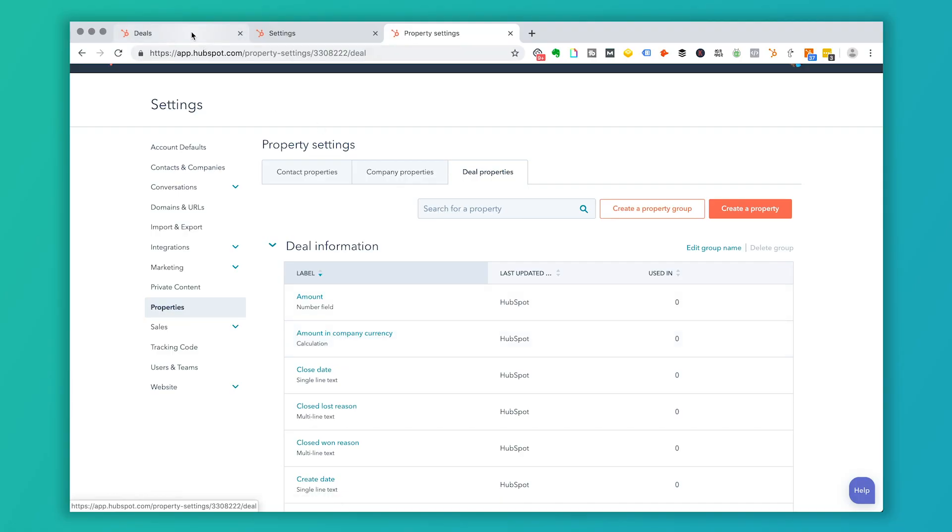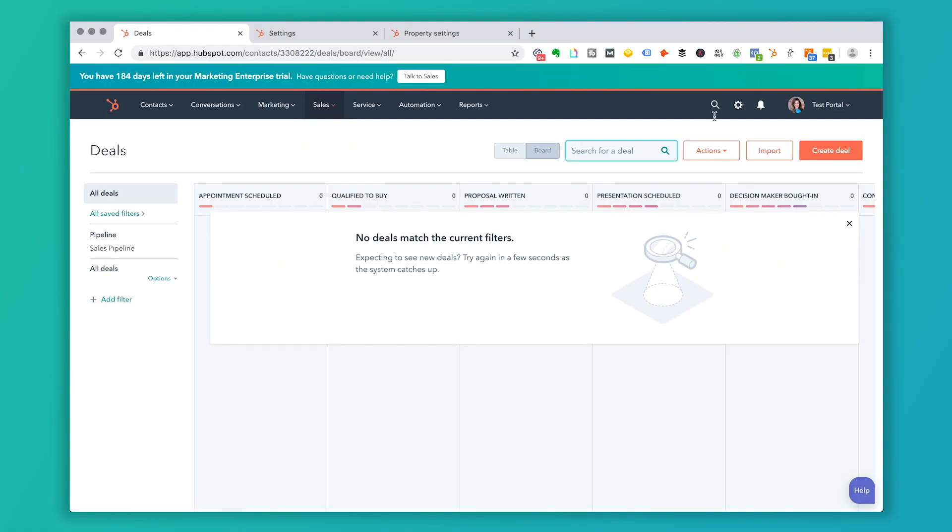But let's say you have a custom type of field that you want to introduce inside of a deal. So in our case, we have a question internally, is it a project client or is it a retainer relationship? So we have that as one of our deal fields. So let's go over to deals. And we're going to talk about how to create a deal.